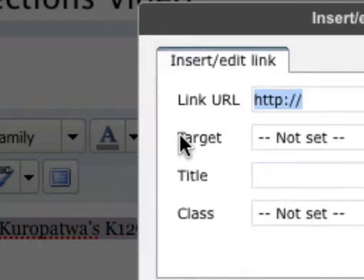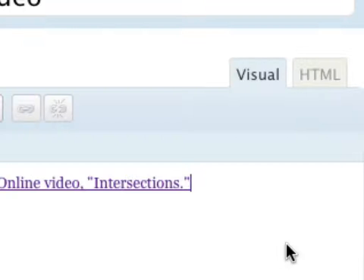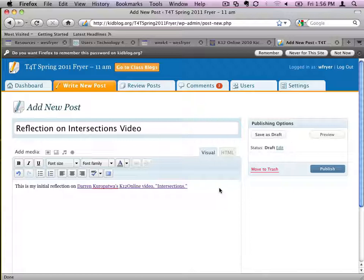You're going to select text and then click this chain icon that's supposed to look like a link. When you mouse over it, it says edit or add a link. And then you can paste in the address that you've copied, and what that allows people to do is actually click the link on your post and go to that particular video.